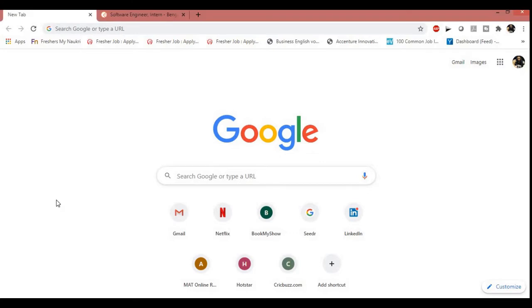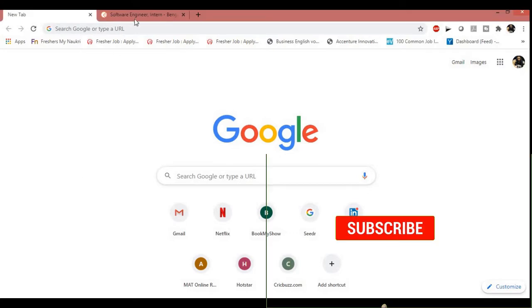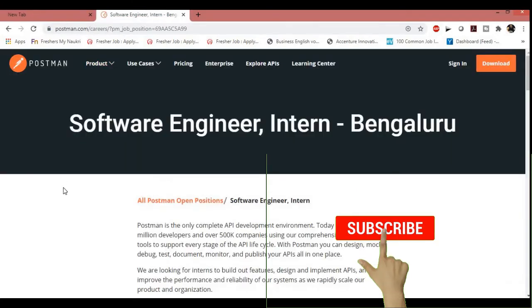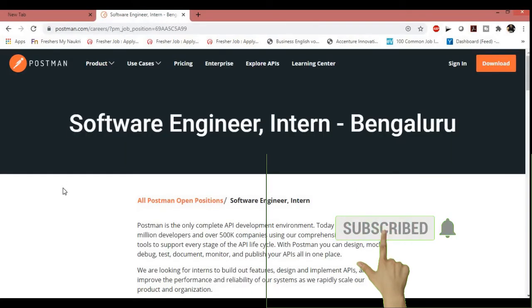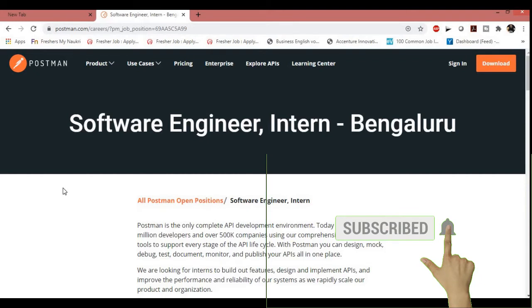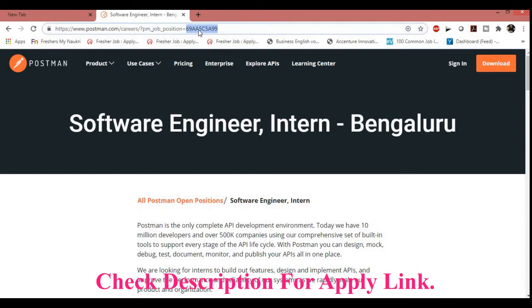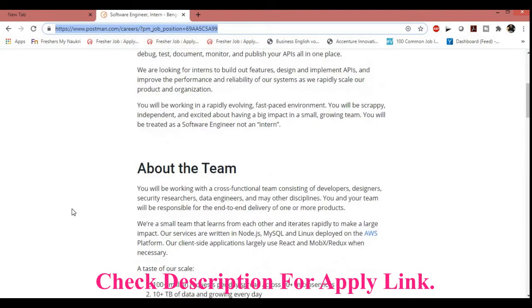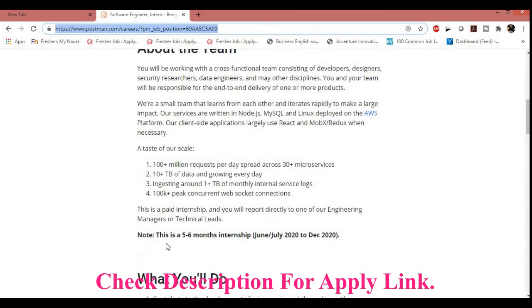So guys, this time I am back with a new job opportunity. This time Postman is going to hire for the role of Software Engineer Intern. It's for the Bangalore, Karnataka location. I'll be providing the job link in the description so that you can check and apply as soon as possible. I'll be providing other job location links as well so that you can apply according to your skills.